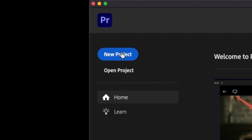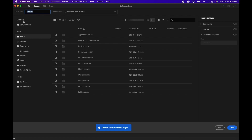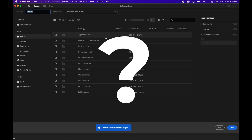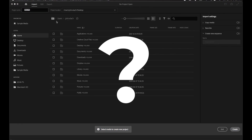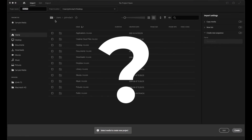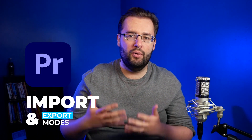If you've opened up Premiere Pro and clicked the new project button, you might be wondering what this is — it looks completely different. In this video, I'm going to be showing you the new import and export modes inside Premiere Pro 2022.